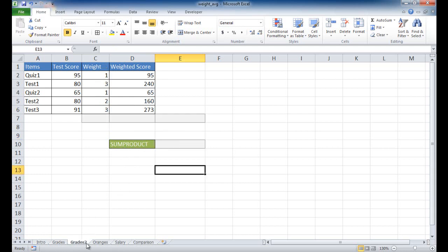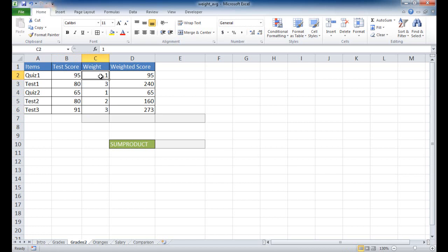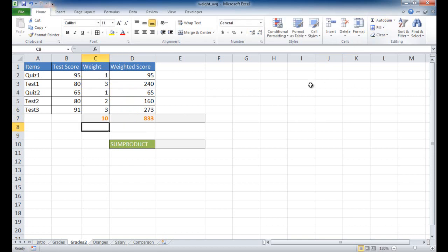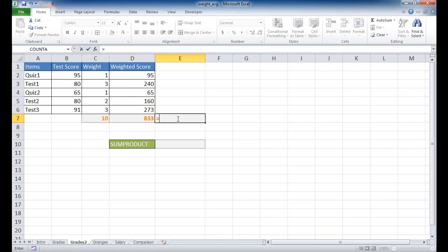Now let's look at a second example where we don't have percentage weights but instead a numerical weight. In this case it doesn't need to add up to 100% because there's no concept of percentage — values like 1 as a lower weight and 5 or 3 as a higher weight. We still multiply the test score times the weight, then sum that up. But here we also need to sum the weights — which gives us 10 — and then divide 833 by 10. We see it gives us the same 83.3.